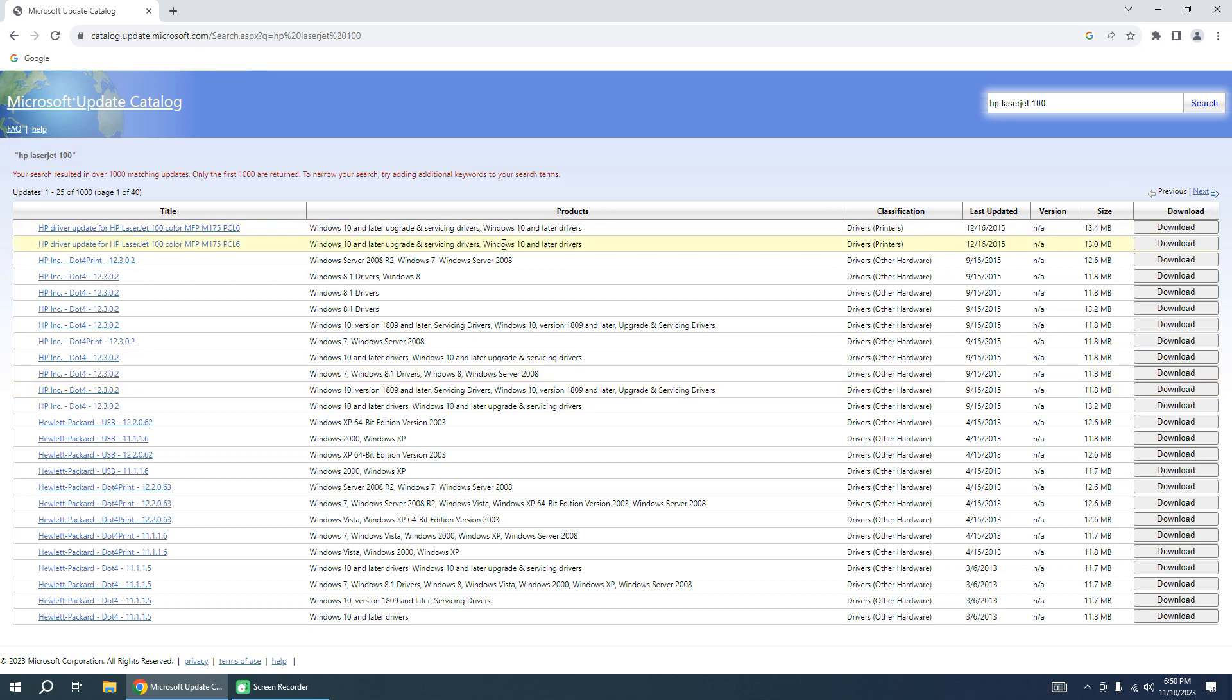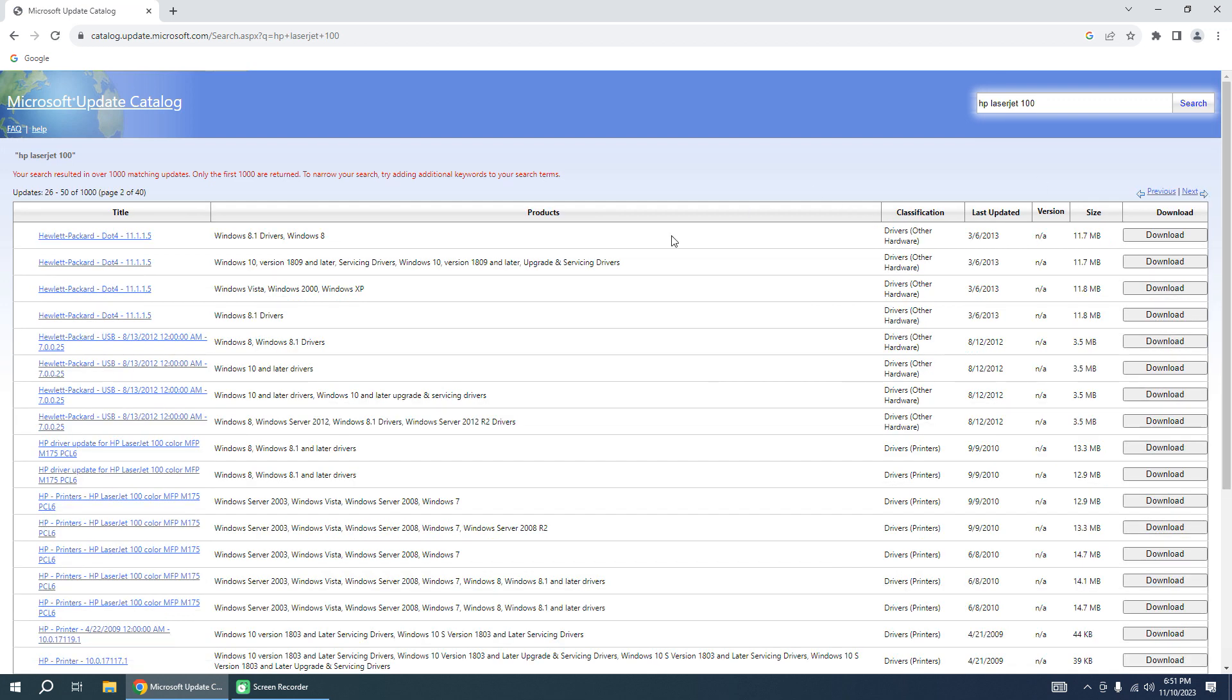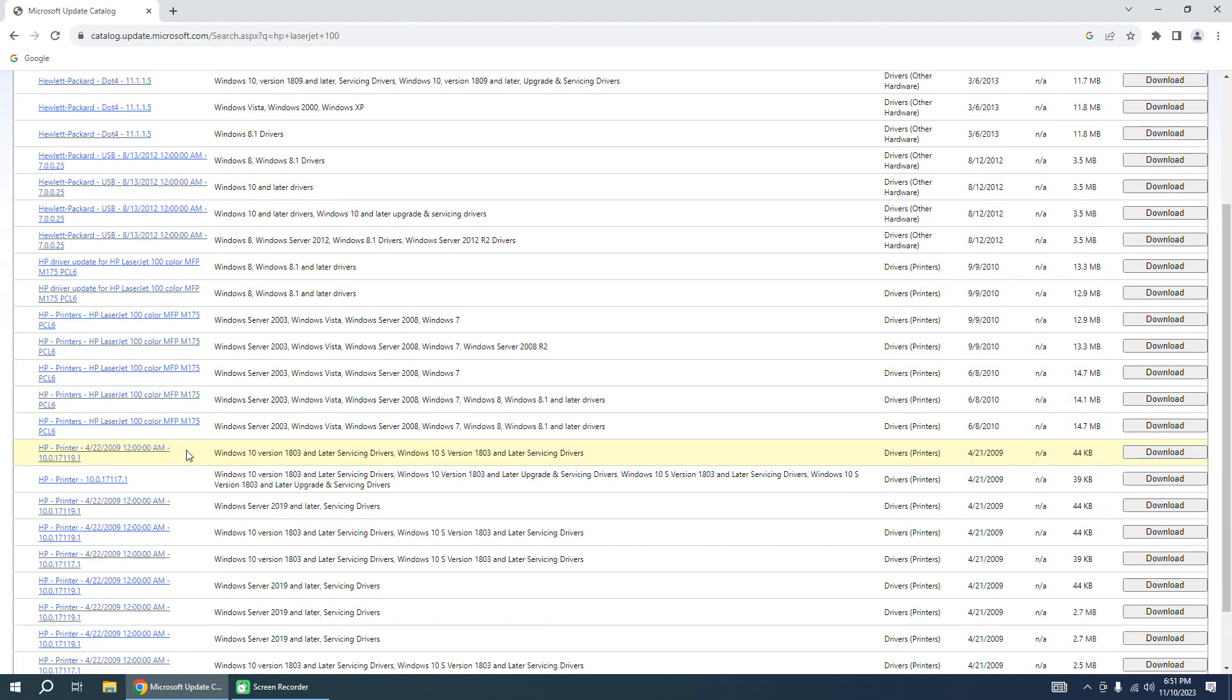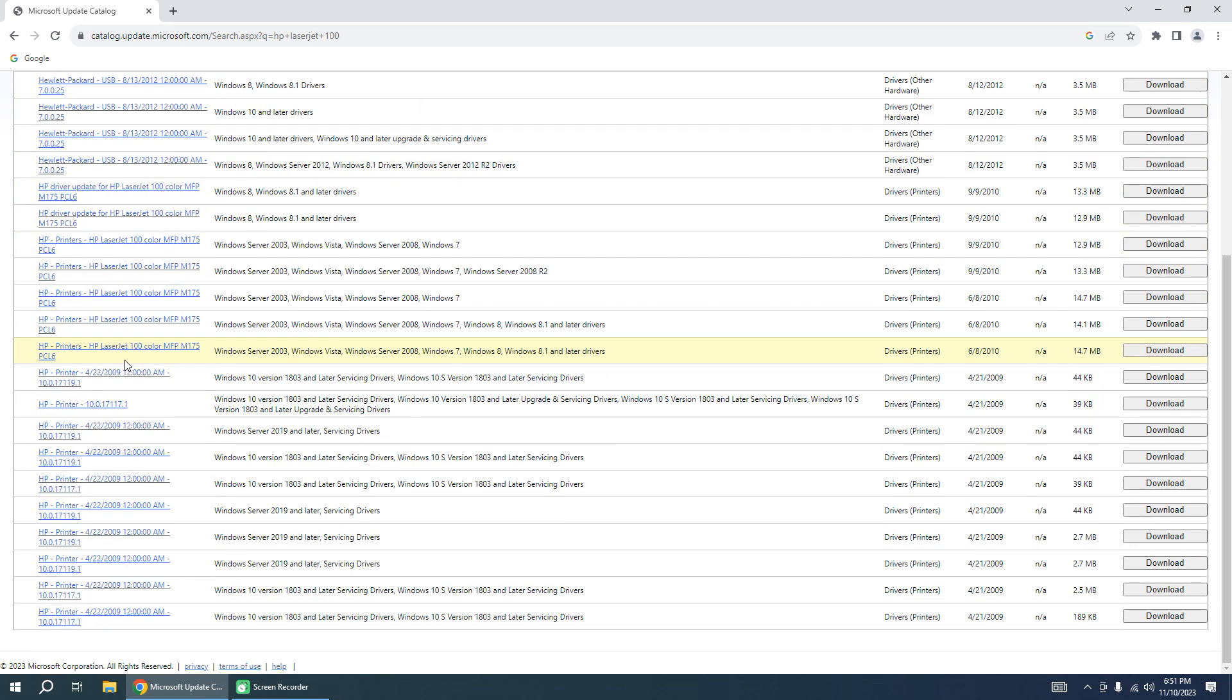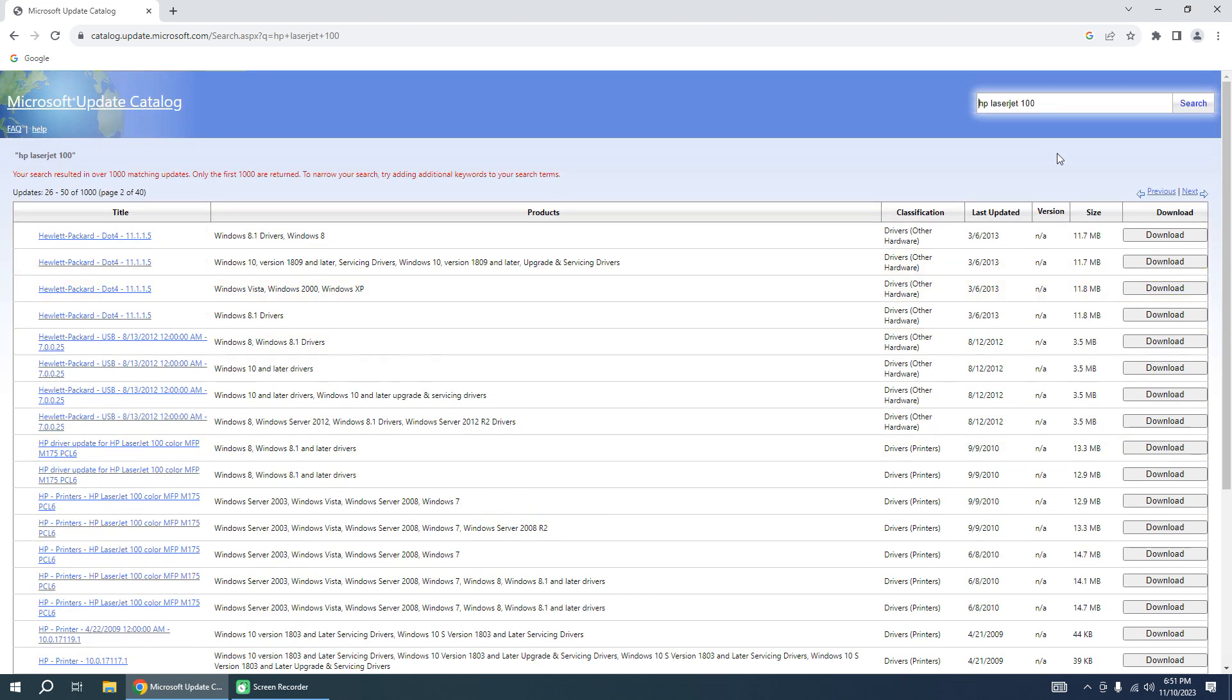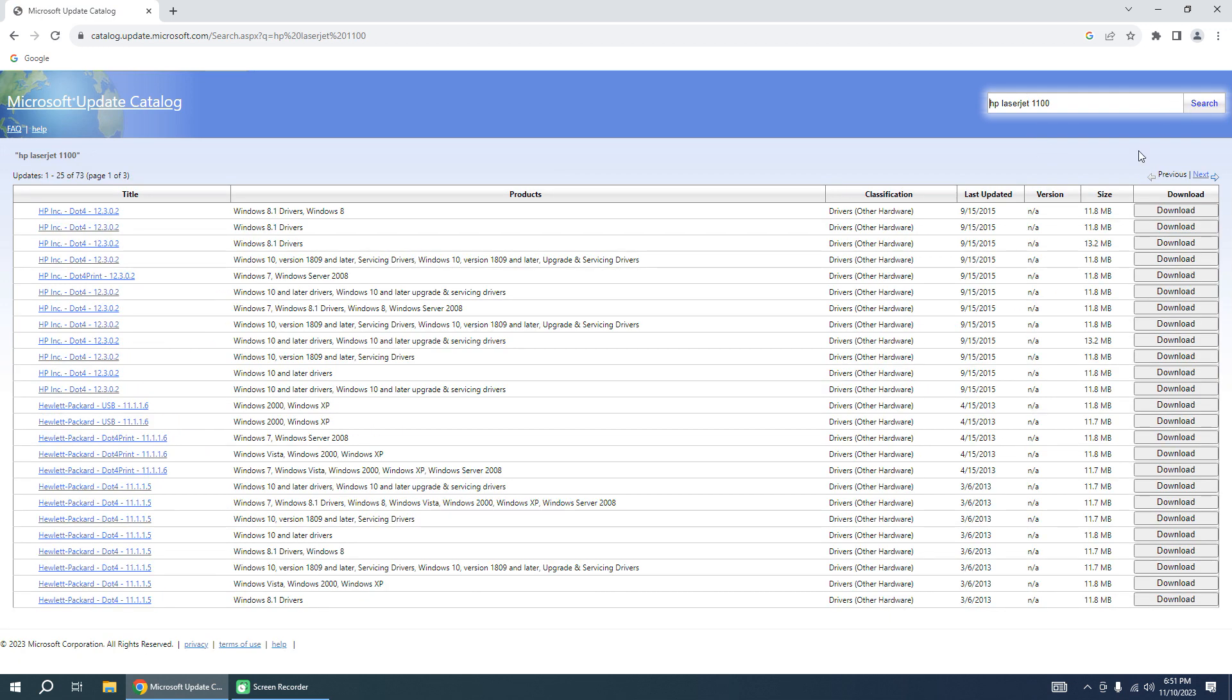We need to download the driver but there are many links. You need to click next. I input with error. HP LaserJet 1100 search. Click to next page.